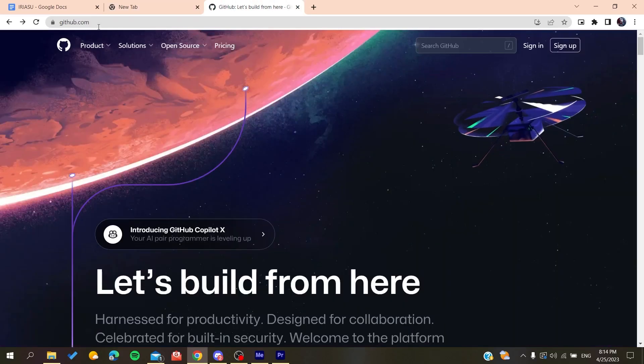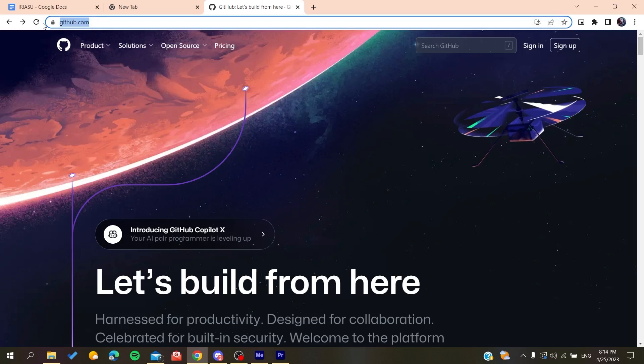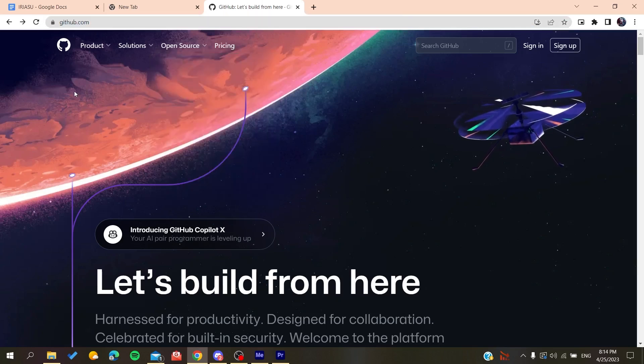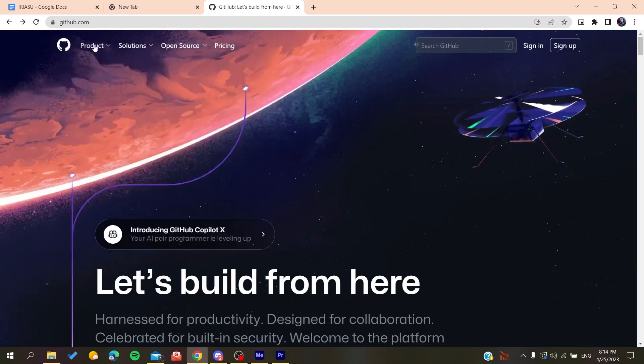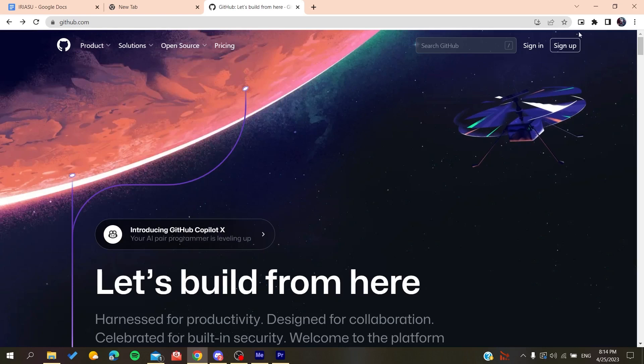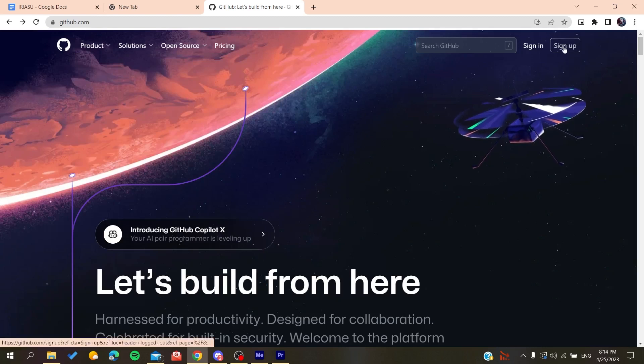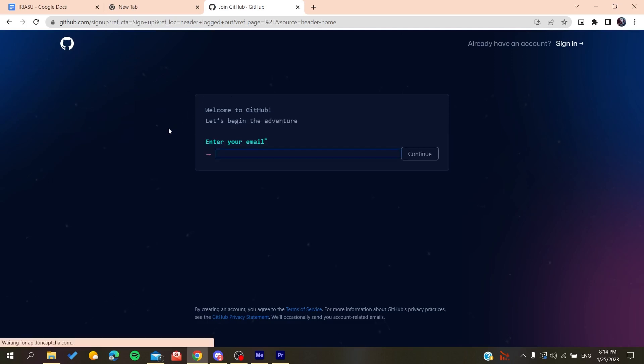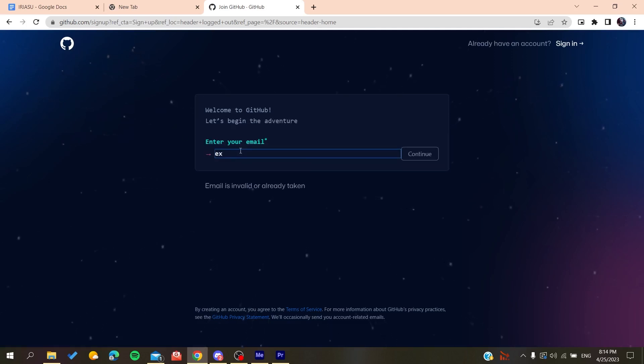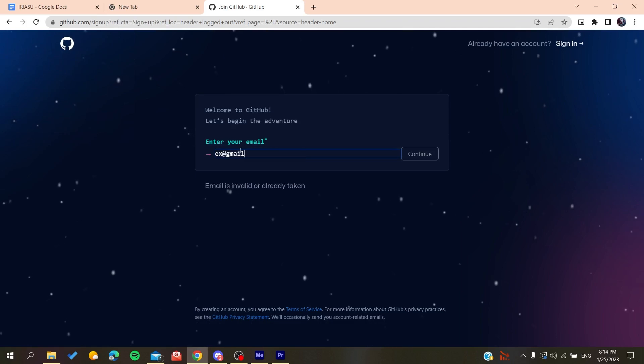After that you will need to go to github.com and now we will need to create an account so we can be able to use the GitHub services. So basically all we need to do is to click on sign up and then it will redirect us to the sign up page. And now you need to add your email, then gmail.com or any other email that you are using.